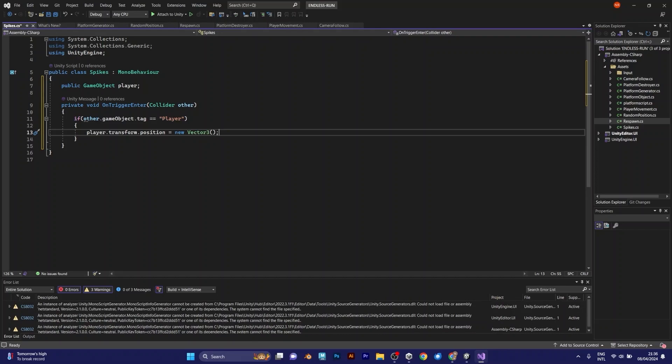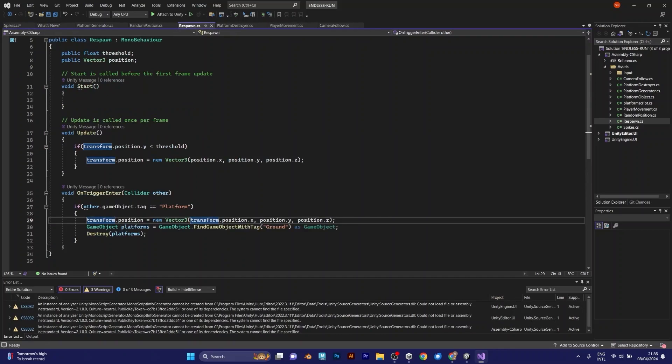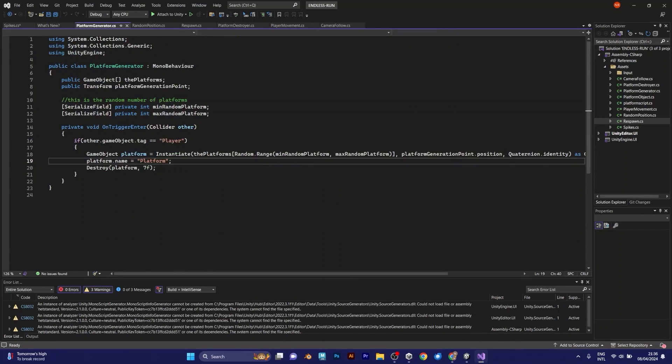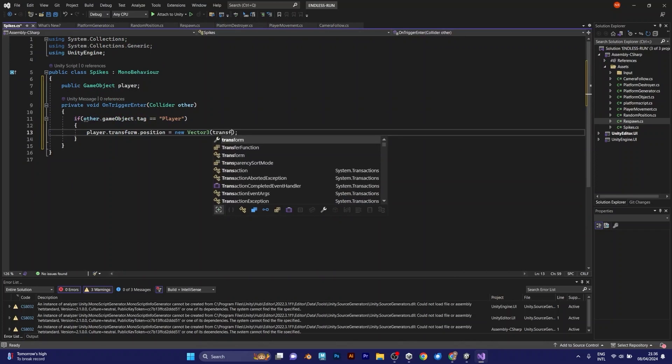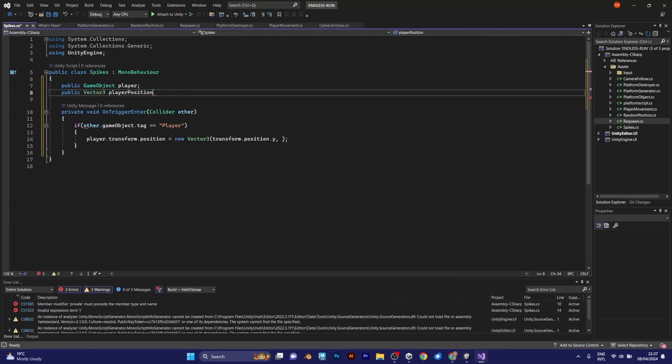Like in the respawn script, it should be transform position x. That should be the position of the player. So we need to add a vector tree for the position. Instead of transform position.